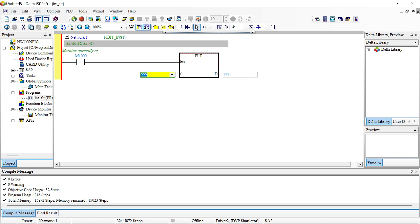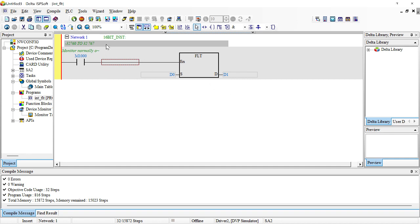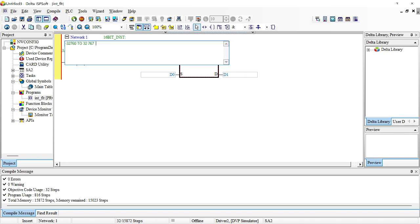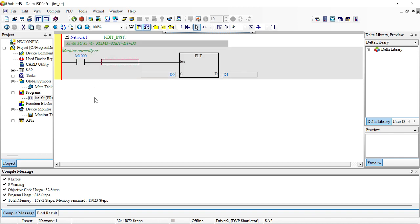I'm going to put D0 as the input and D1 as the output. Take note: what we are supplying here is an integer, and what we are getting here is a floating point. A floating point in a Delta PLC occupies two consecutive devices — two registers — because the floating point is a 32-bit data size. A float equals 32-bit, which means it occupies D1 plus D2.